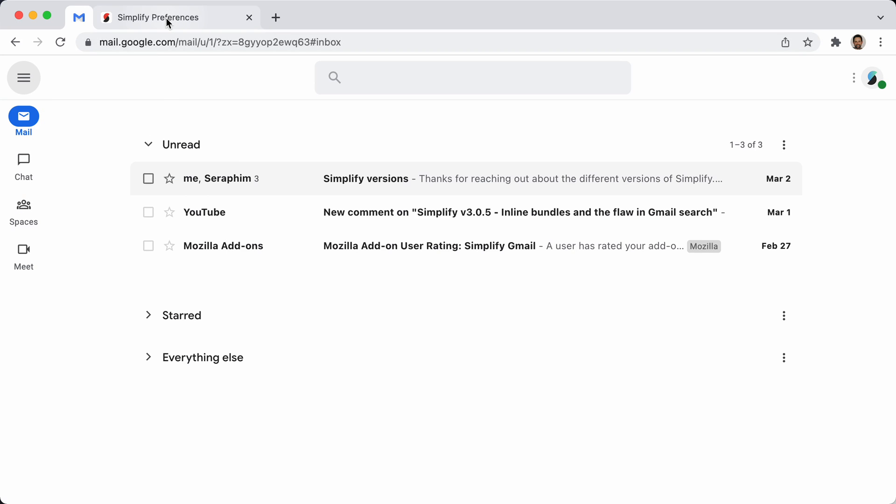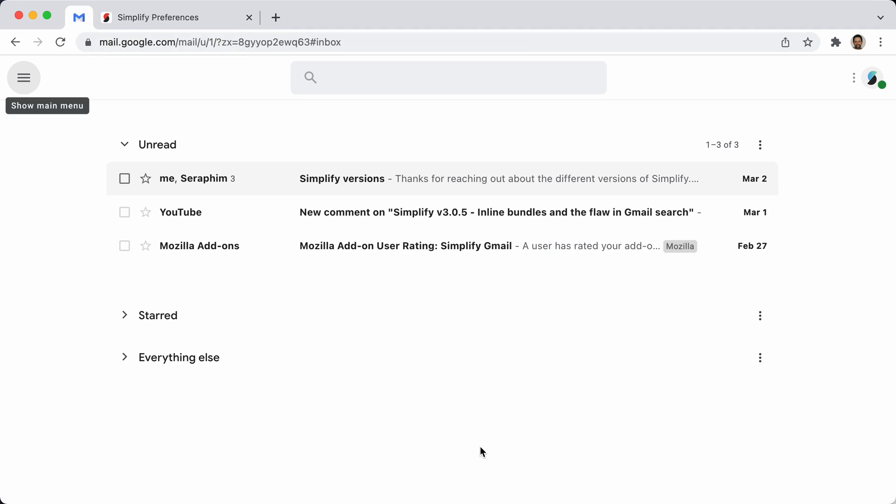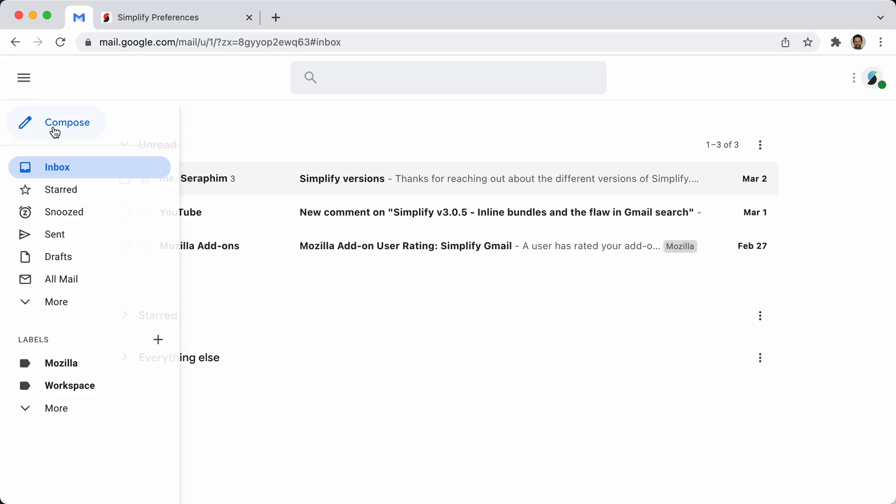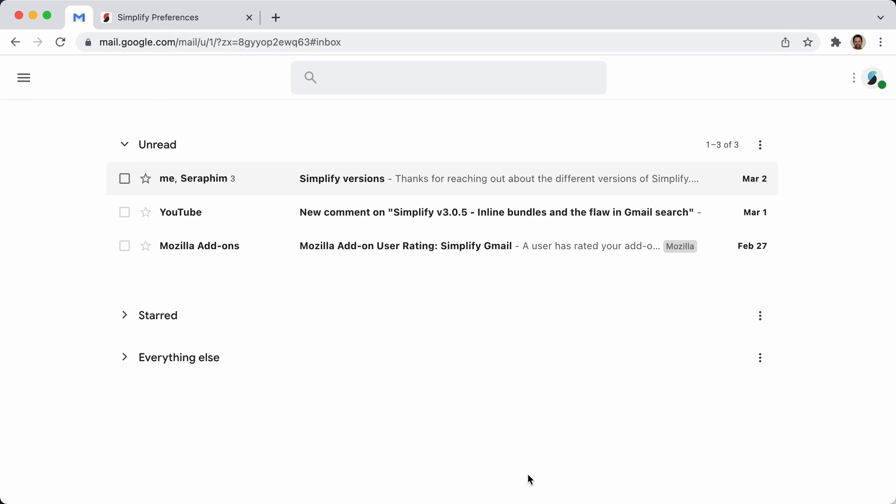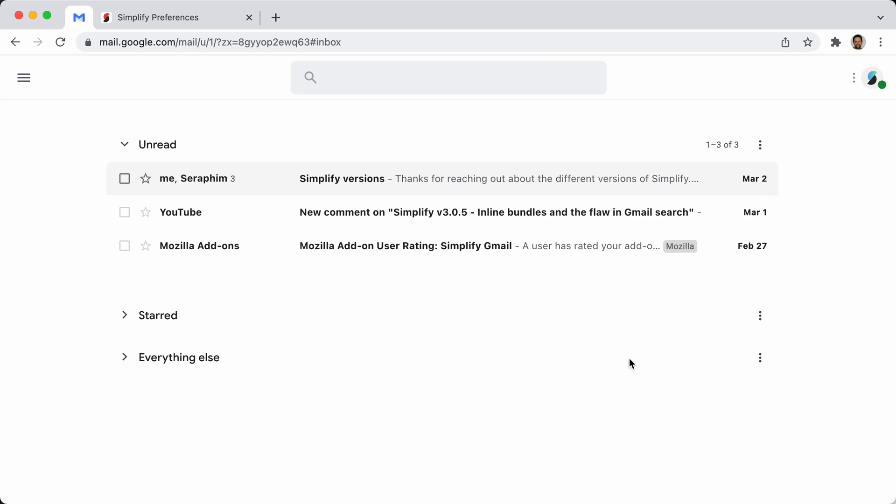But if you turn off the new app nav and you move the compose button to the top of the nav, you actually can result in an even simpler interface. Compose button is hidden unless the nav is open. And if you use keyboard shortcut for compose, that works great.